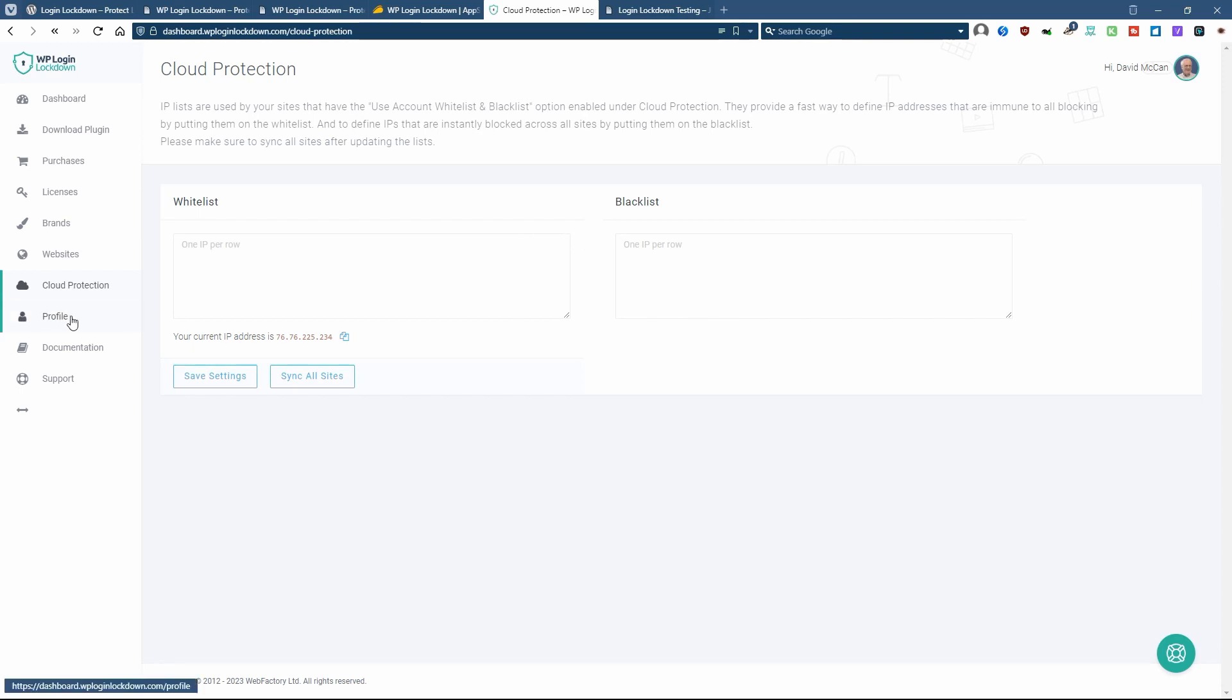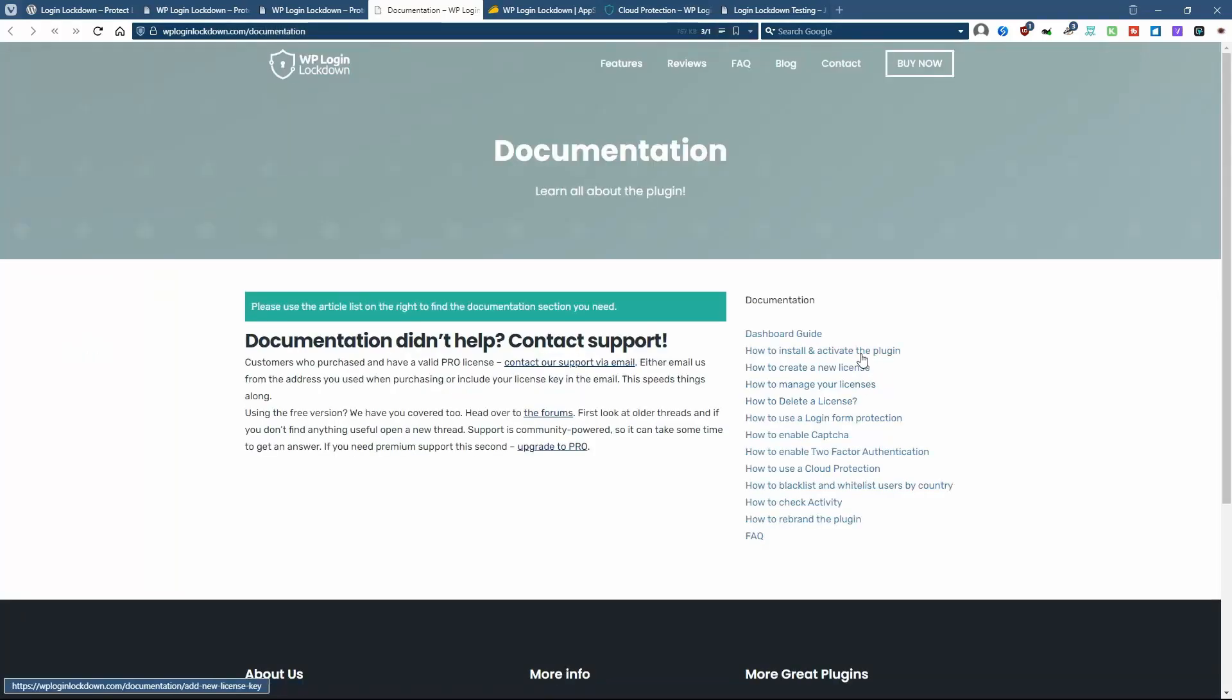Here you have your user profile, support, and then documentation. And these are the help articles that they have created.